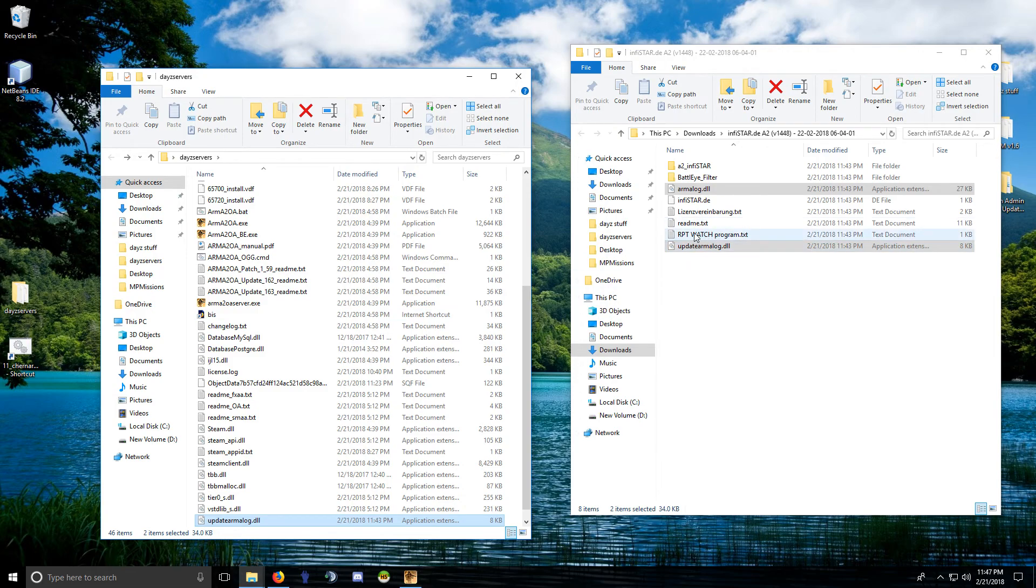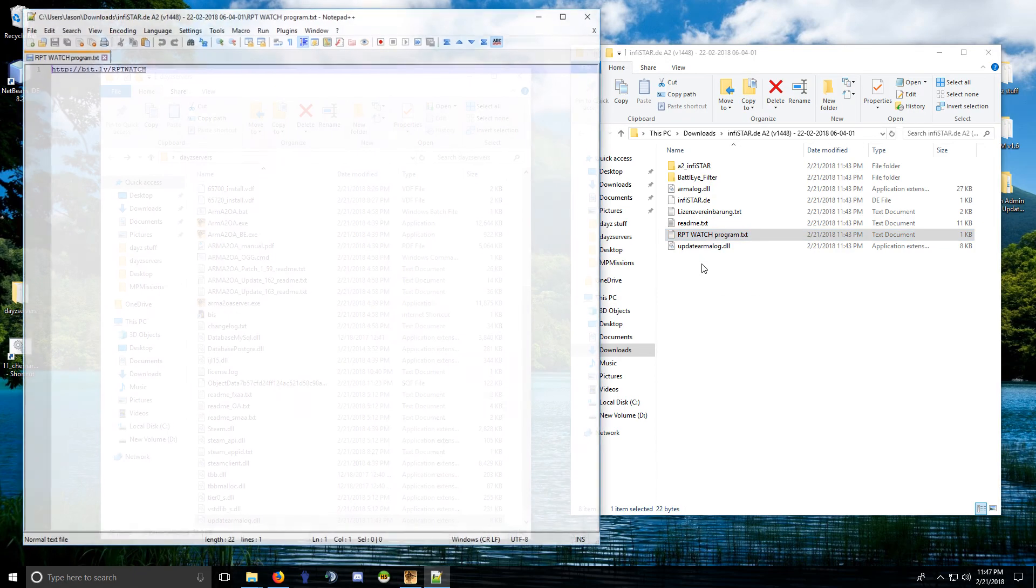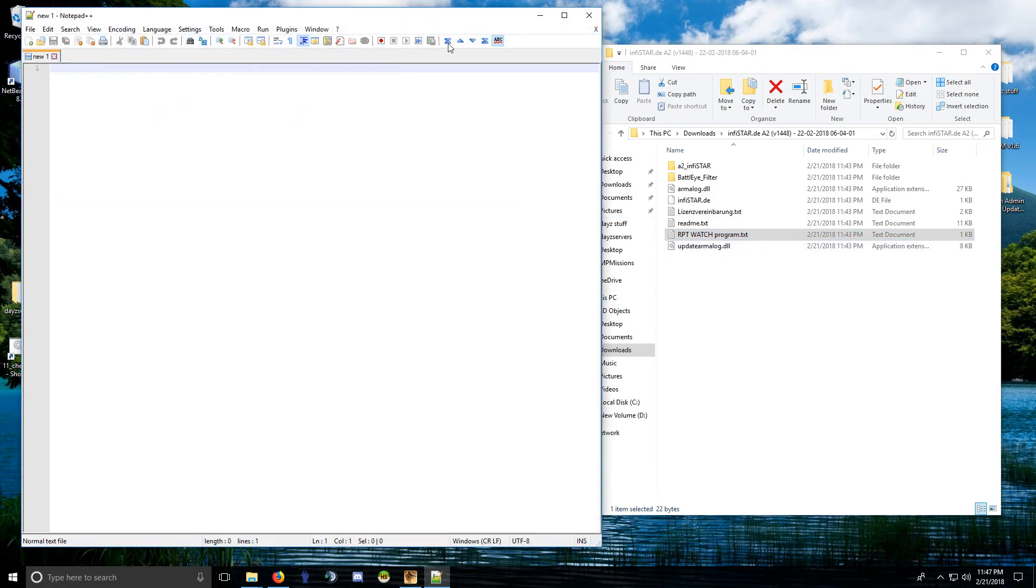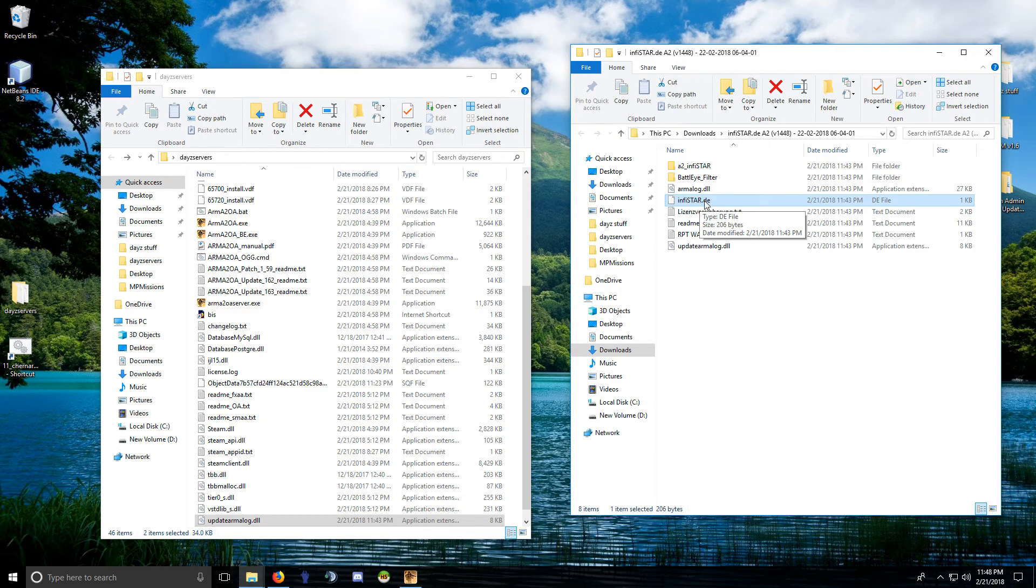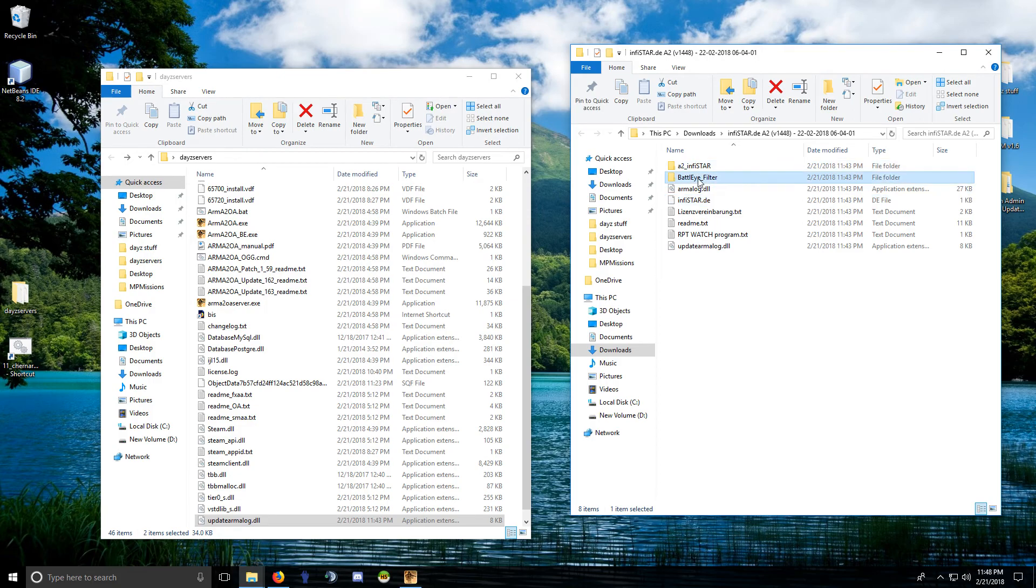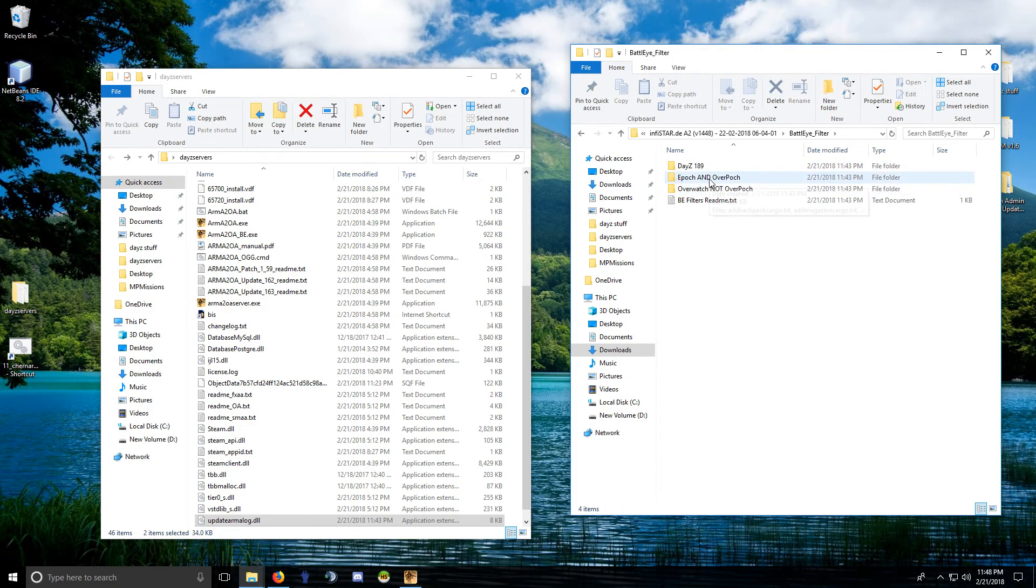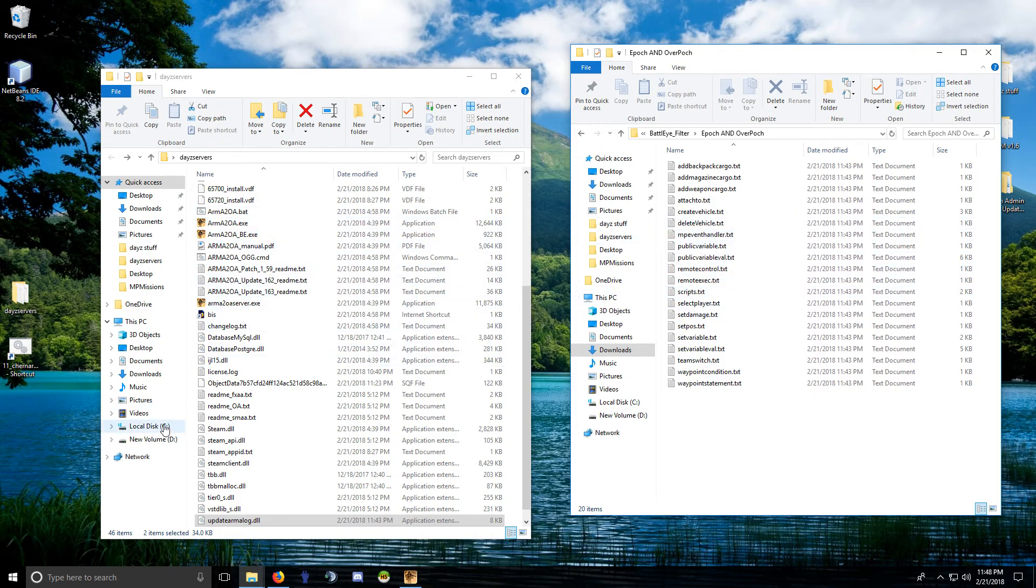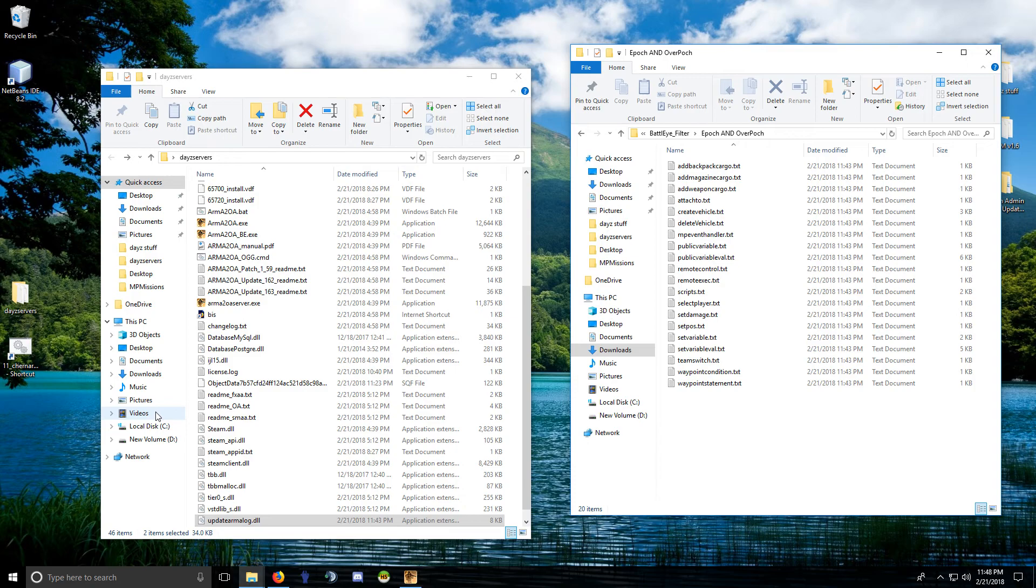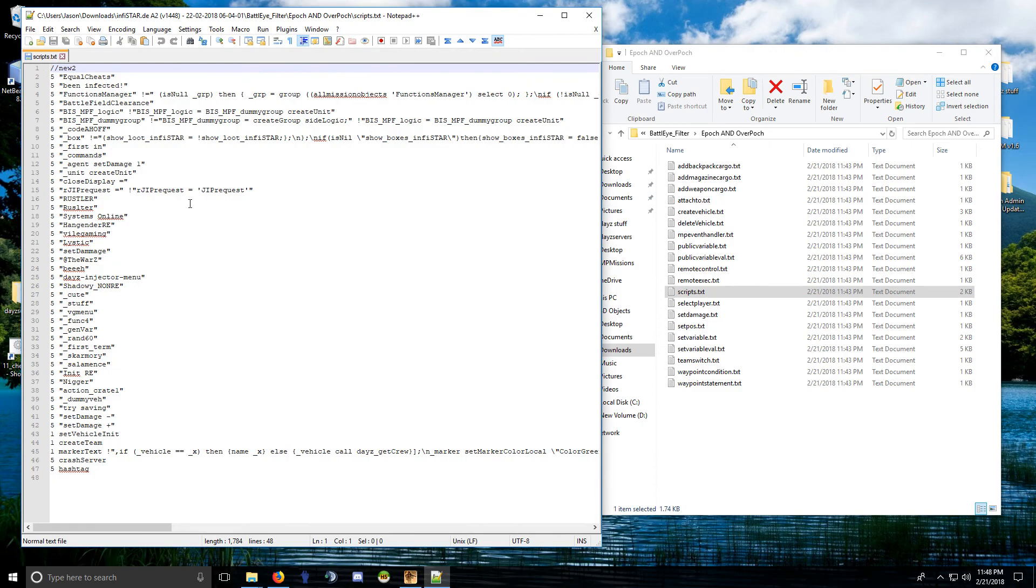Copy both of those over. Some of these other ones are just like instructions in German. This file here has your PayPal information in it and your server key, so save that. Don't get rid of that, don't show that to anyone because that's got a key in it. BattlEye filters—we're doing Epoch. Epoch and Overpoch are the same. These suck. I'm going to do a follow-up video and show you how to do BattlEye filters. I was a bit reluctant to do it because the guy charging thirty dollars for an anti-hack should be doing this. I mean, this is garbage.